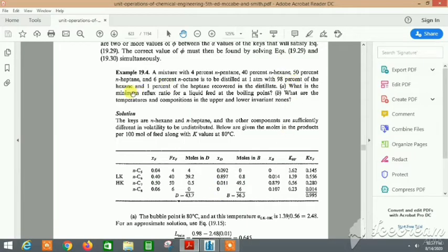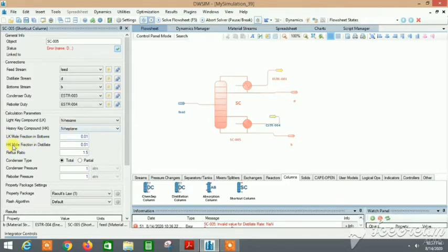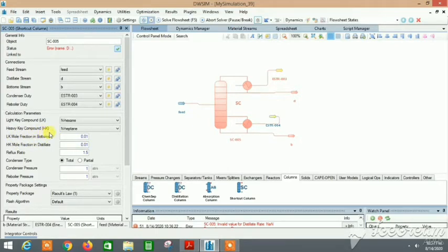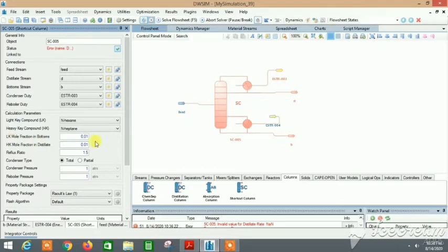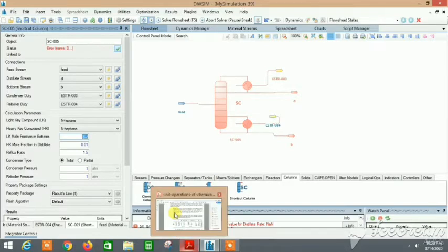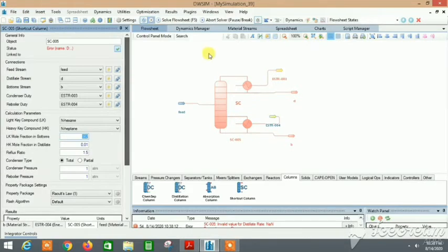We find that 98% of hexane and 1% of heptane. N-heptane is the heavy key, so 1% it is already. But remember, this is bottoms - the light key component in the bottoms. In the distillate, n-hexane is 98%, so we can make it 0.02, that's 2% left in the bottoms. Reflux ratio, let it be 1.5. Everything seems good.